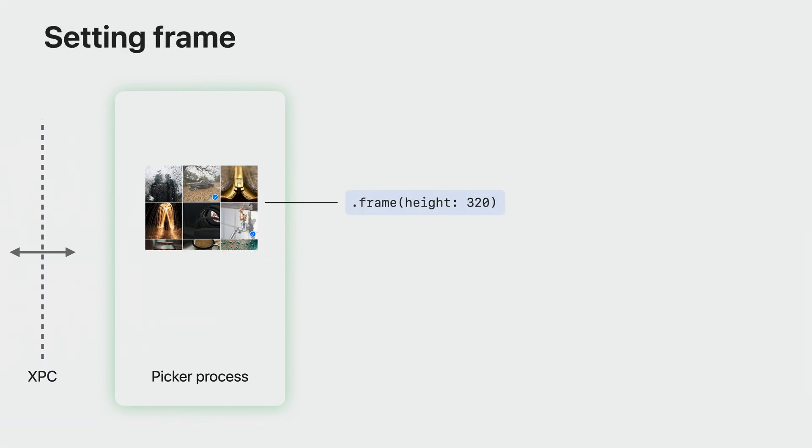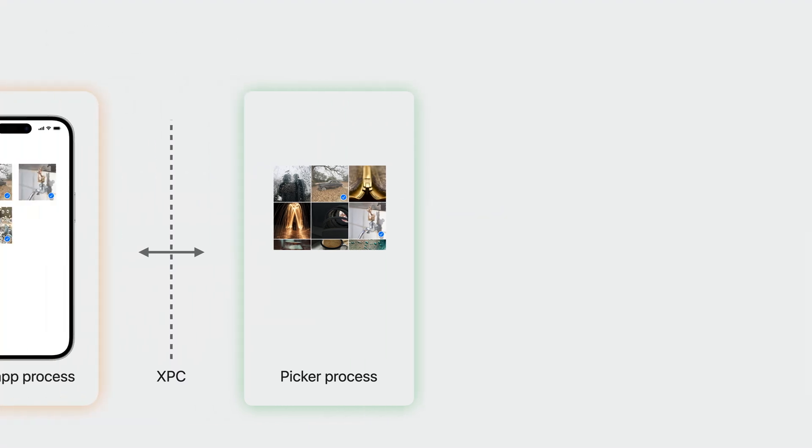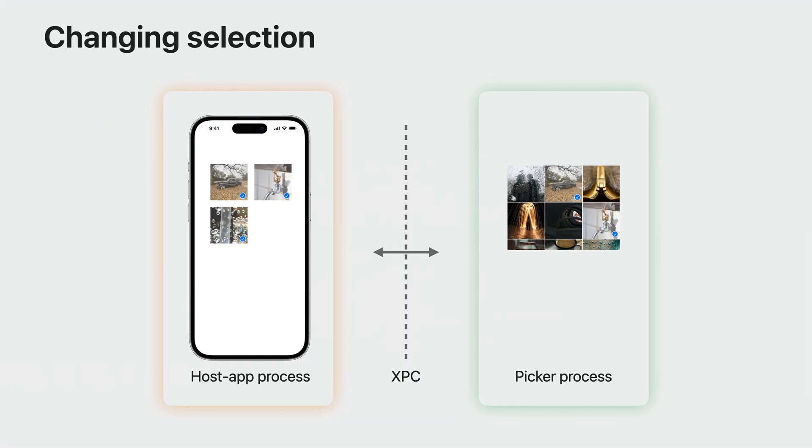You can even specify the size and position of the picker using standard SwiftUI modifiers like frame and padding. You may be wondering, if the Add button is hidden, how can my app receive user-selected assets in multiple selection mode?